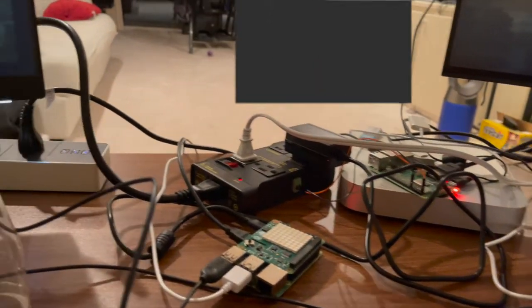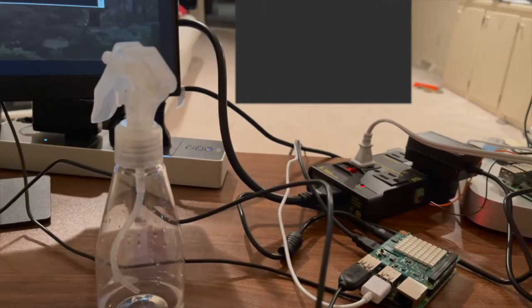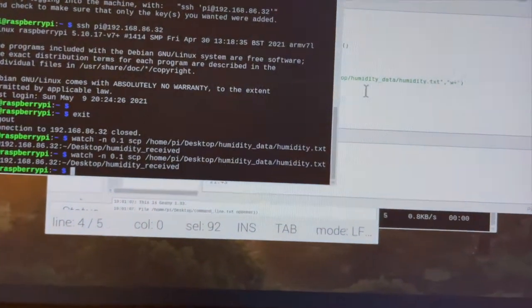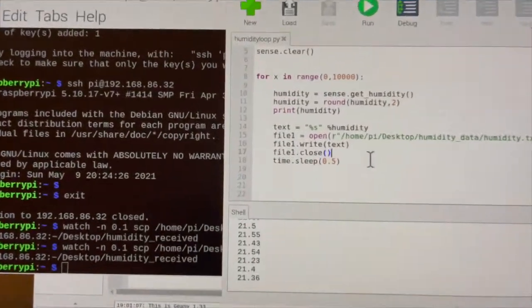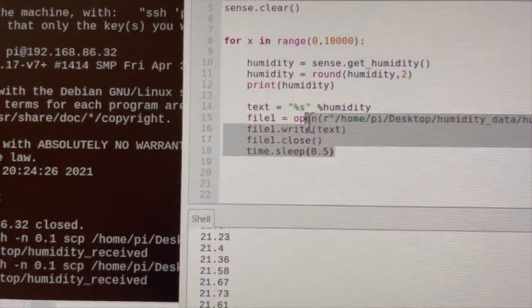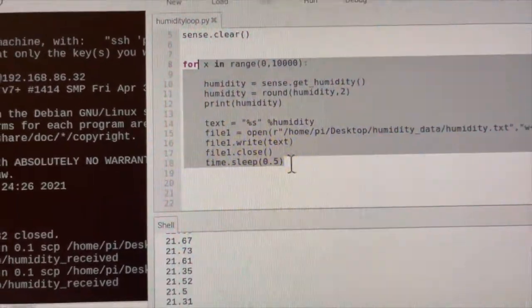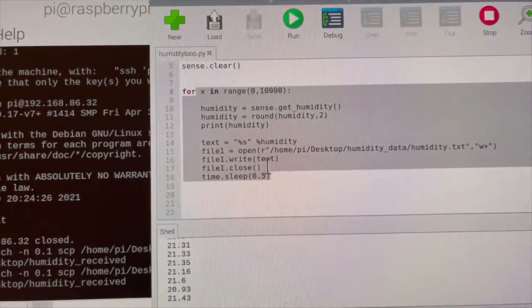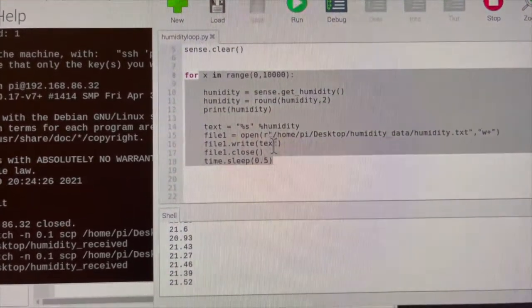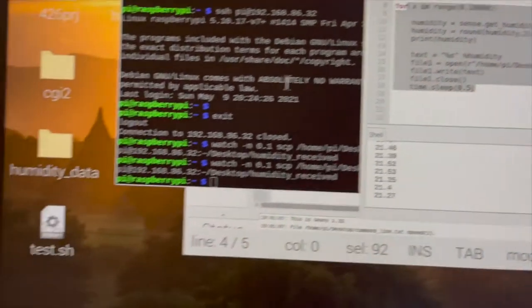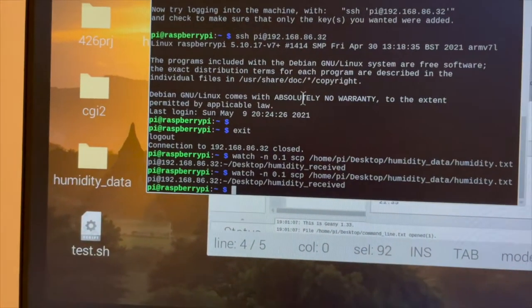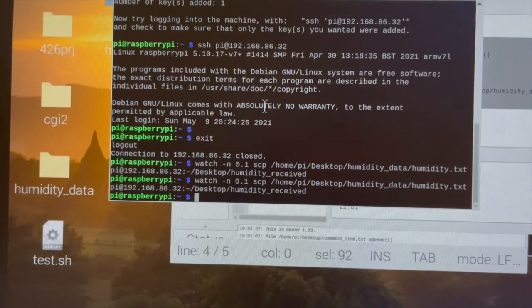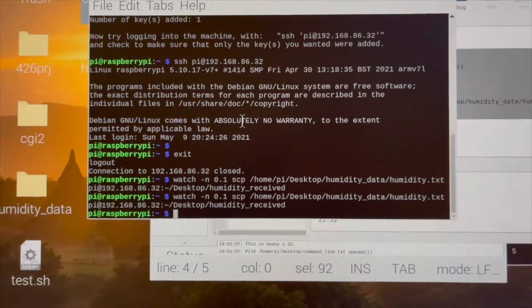So the implementation is very easy. First I will let A get readings from the sensor every 0.5 seconds and write the reading to a local txt file. Then I use the terminal to repeatedly send this file to B using the scp method.